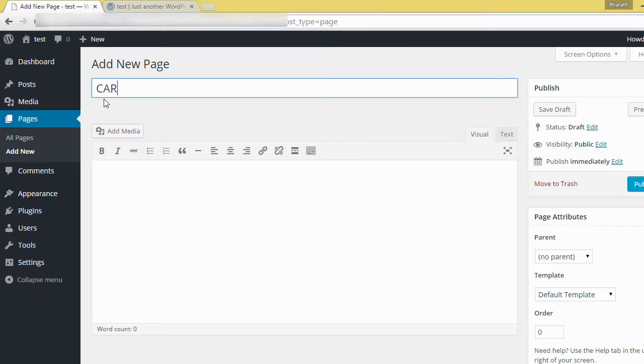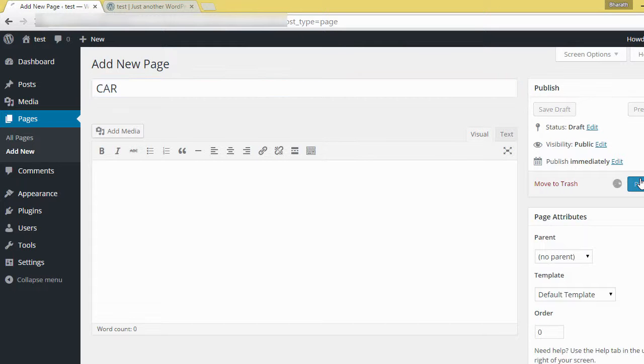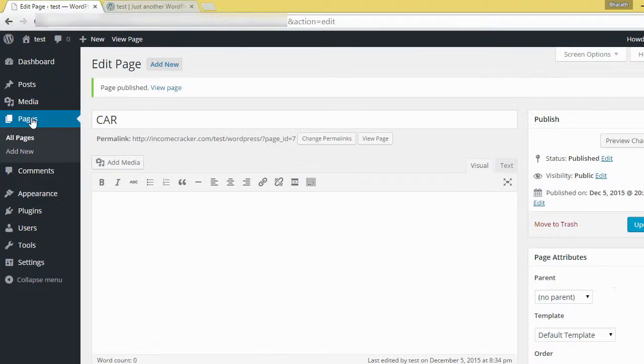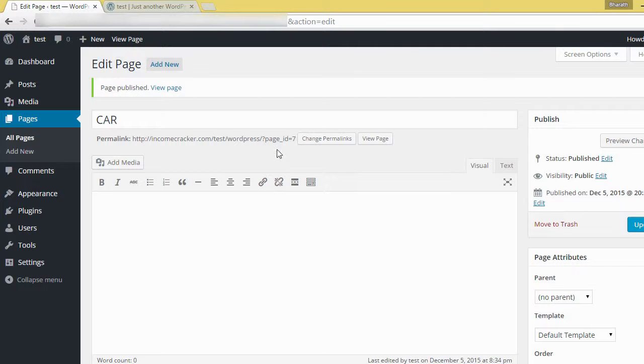Then publish. Here it's published. Then go to pages.